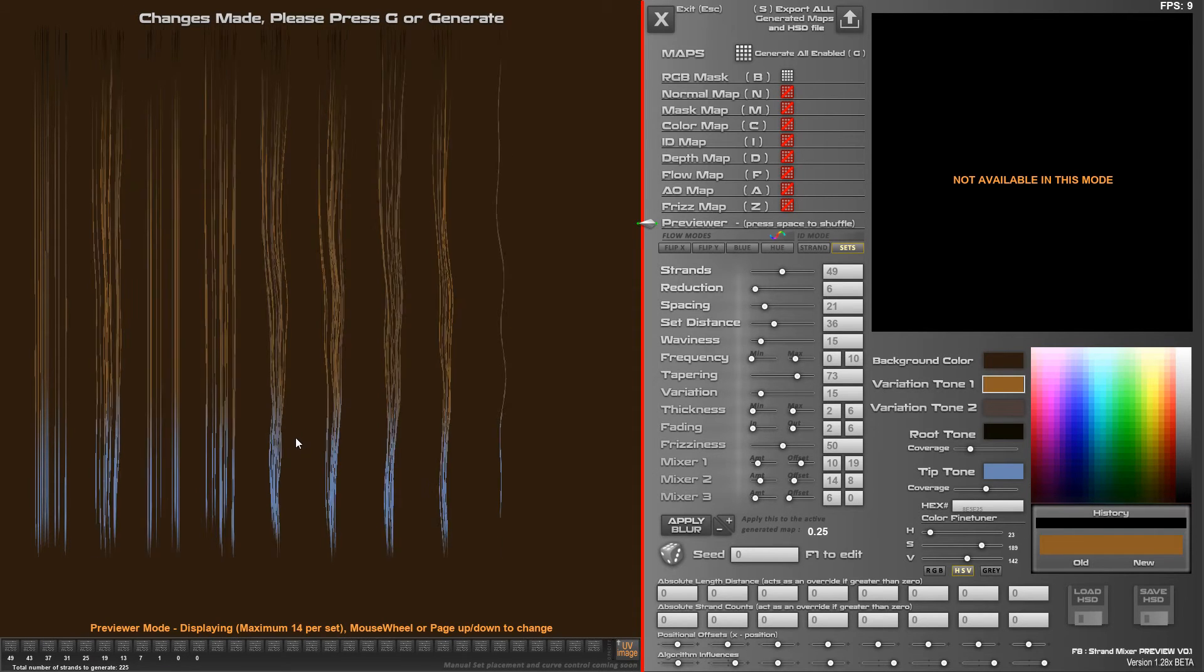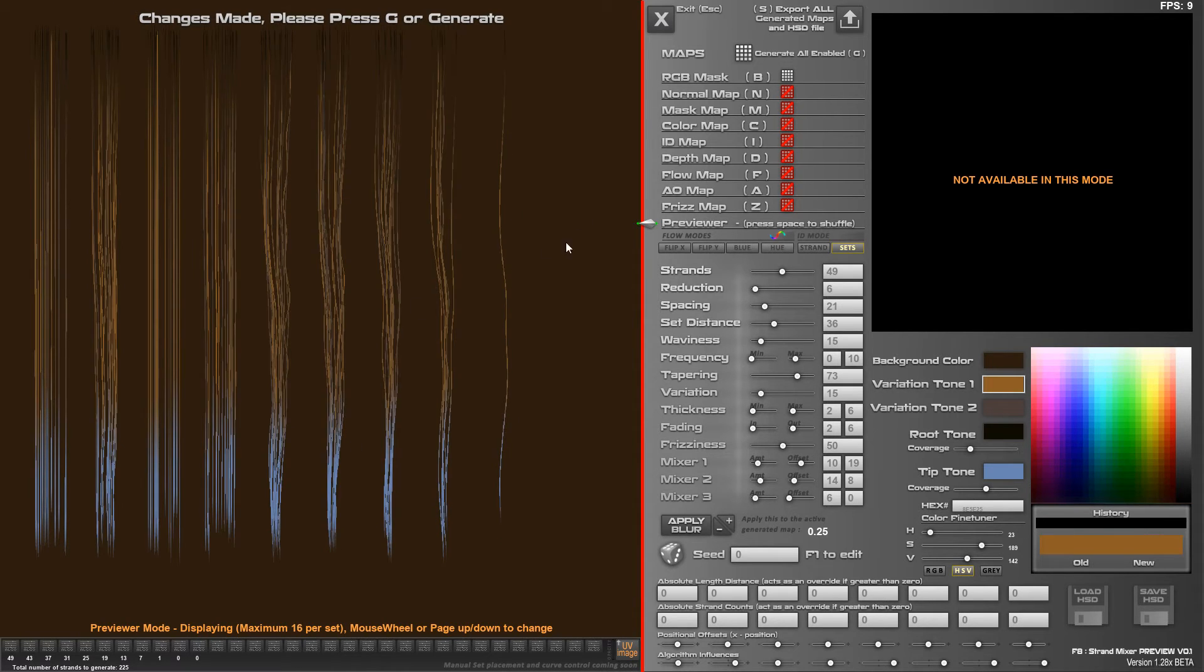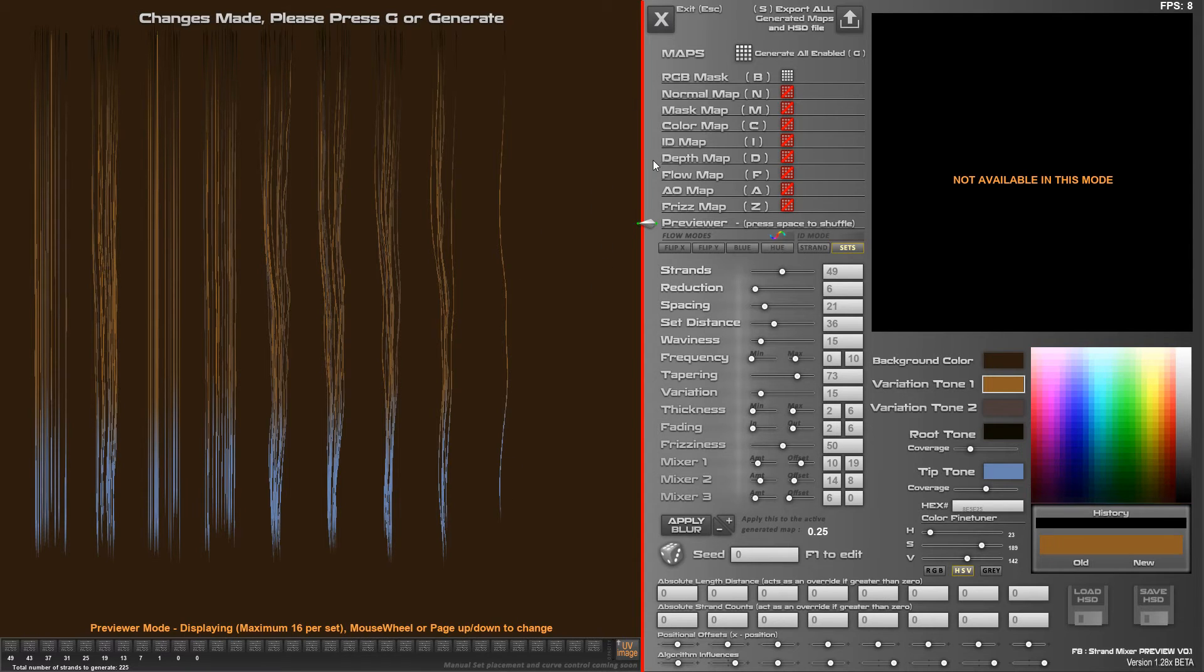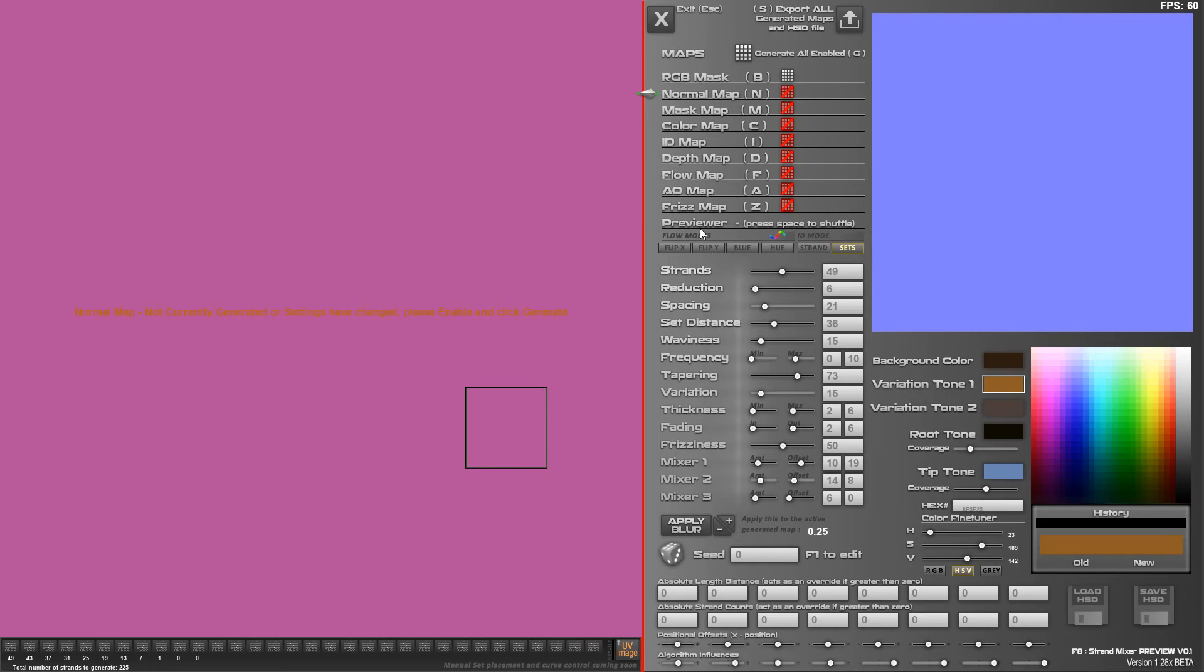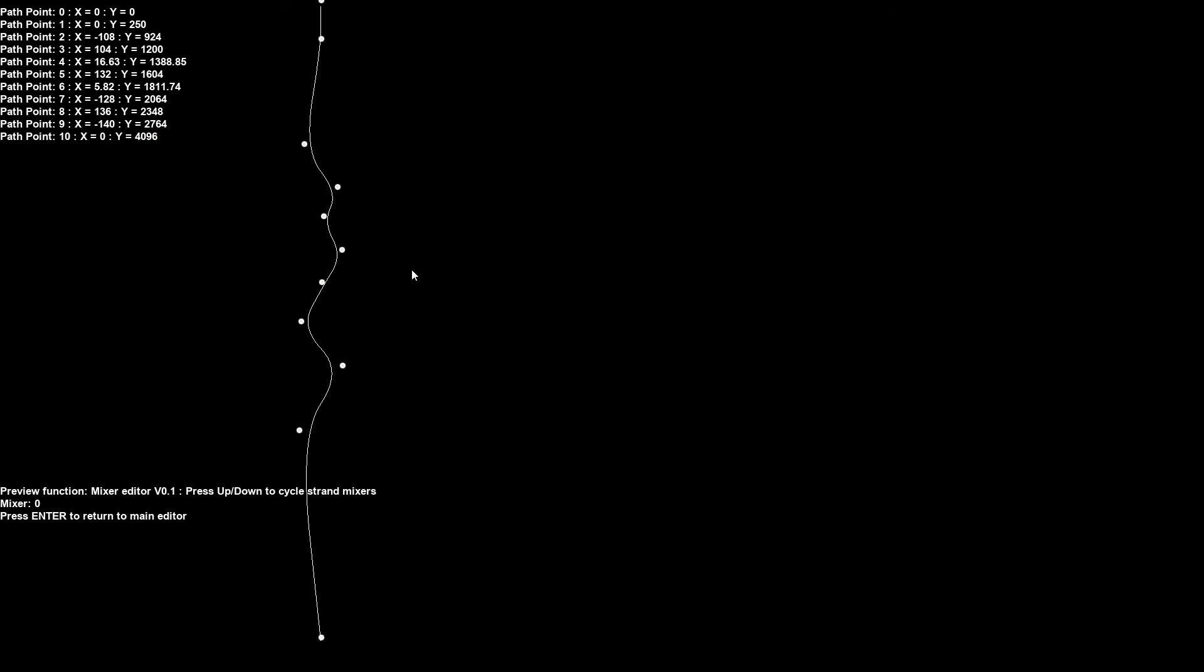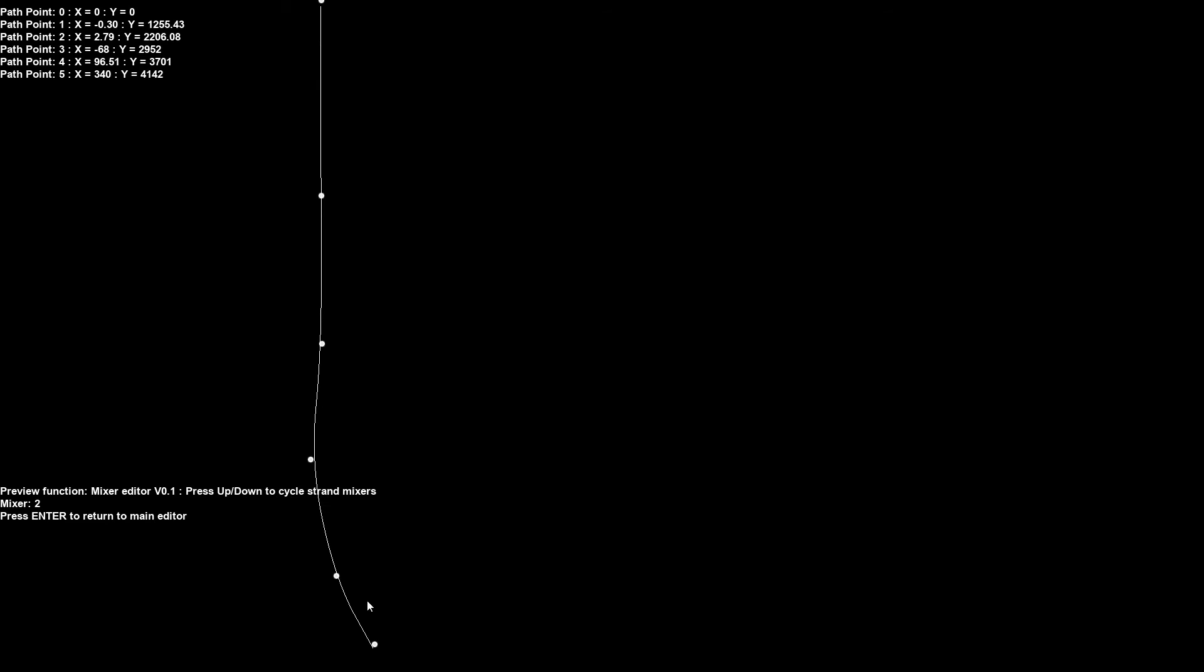And also, as you increase the number of strands you see, it does affect the randomization algorithm a bit just for previewing, so you do have to generate to see the actual true strands you're going to get. Another thing that you want to check out is you've got all these, right, and you can change the... if you press F8 you can change the mixer. If you press up, you can change the other mixers, so there's three at the minute.